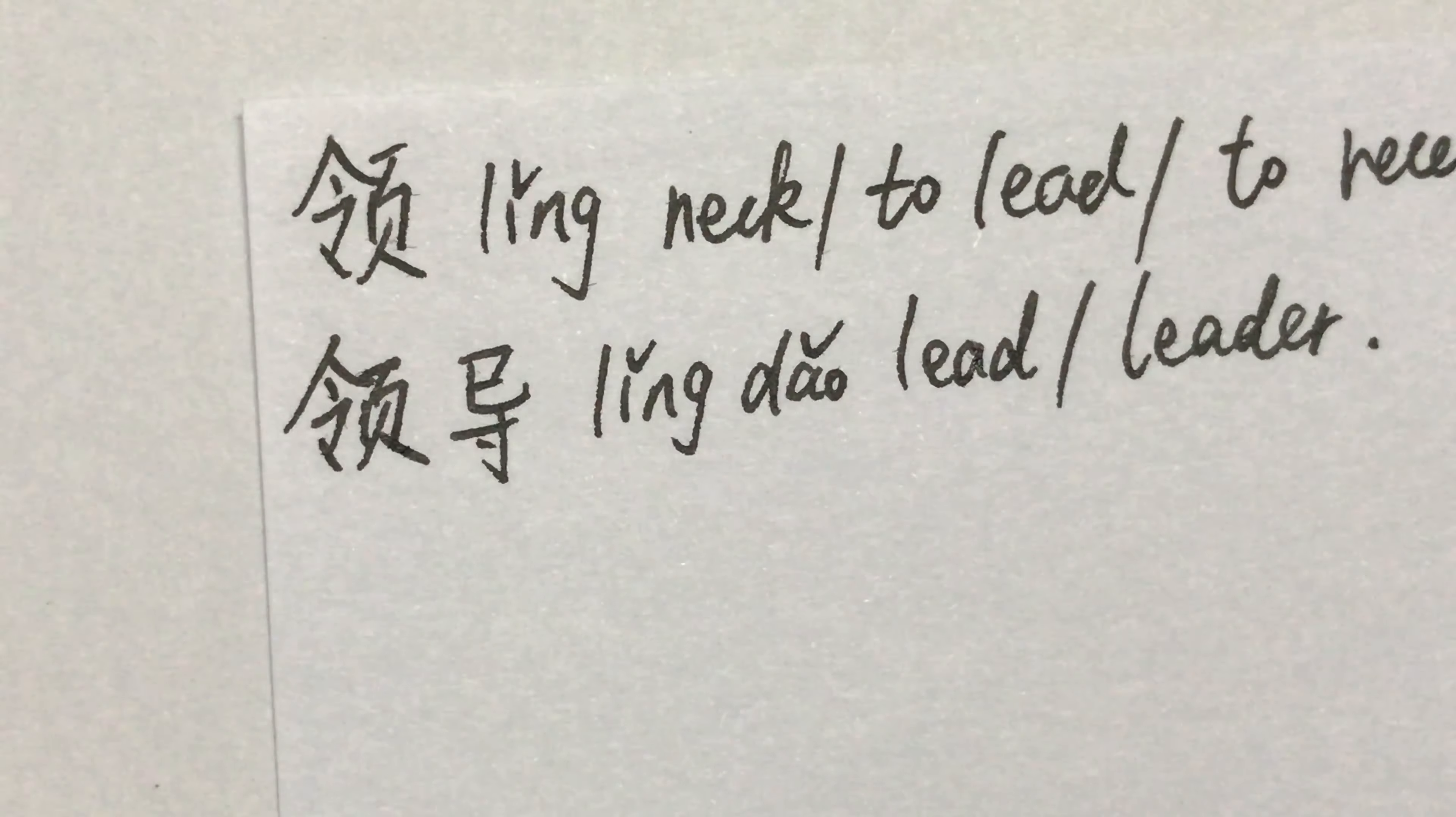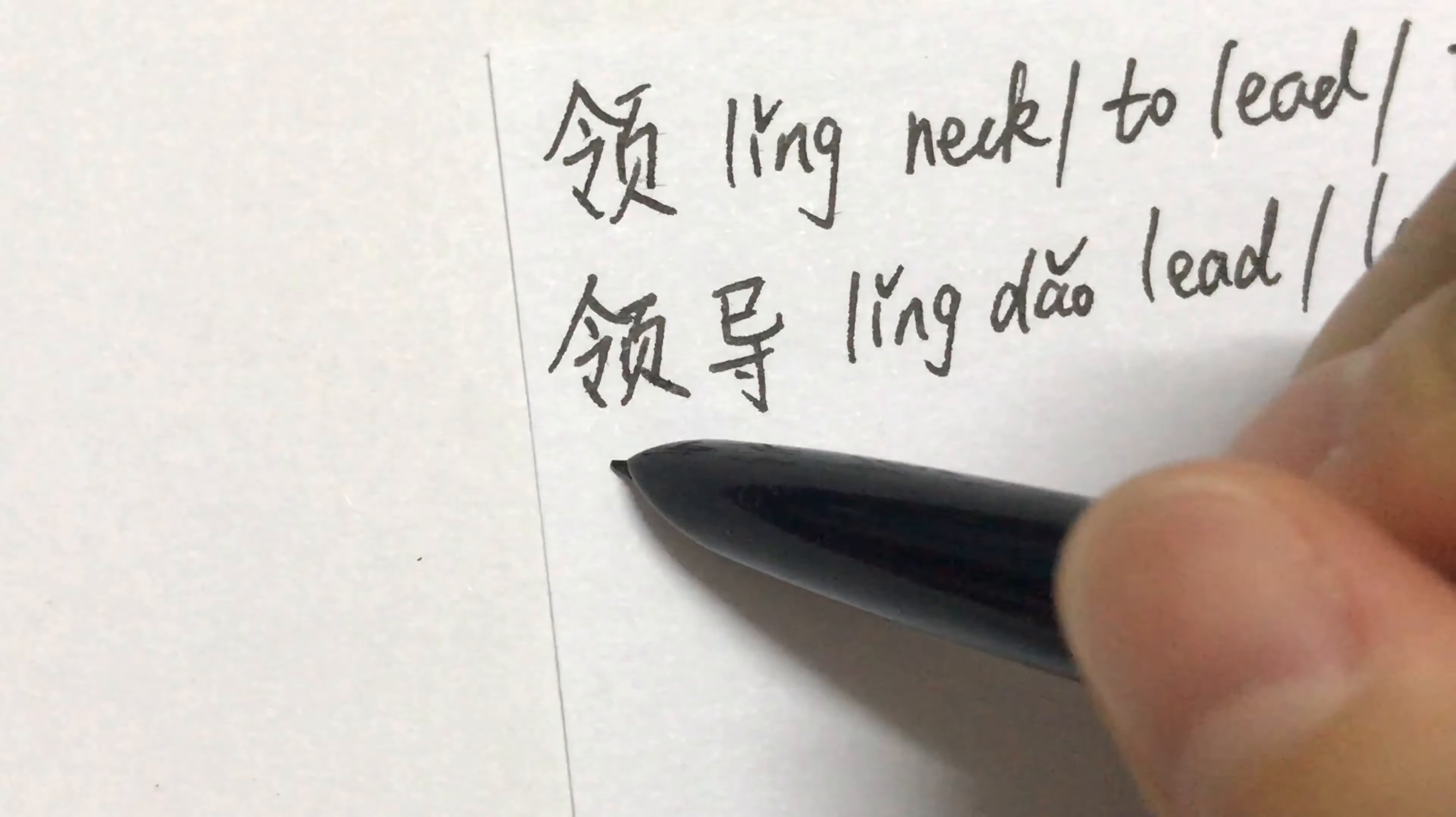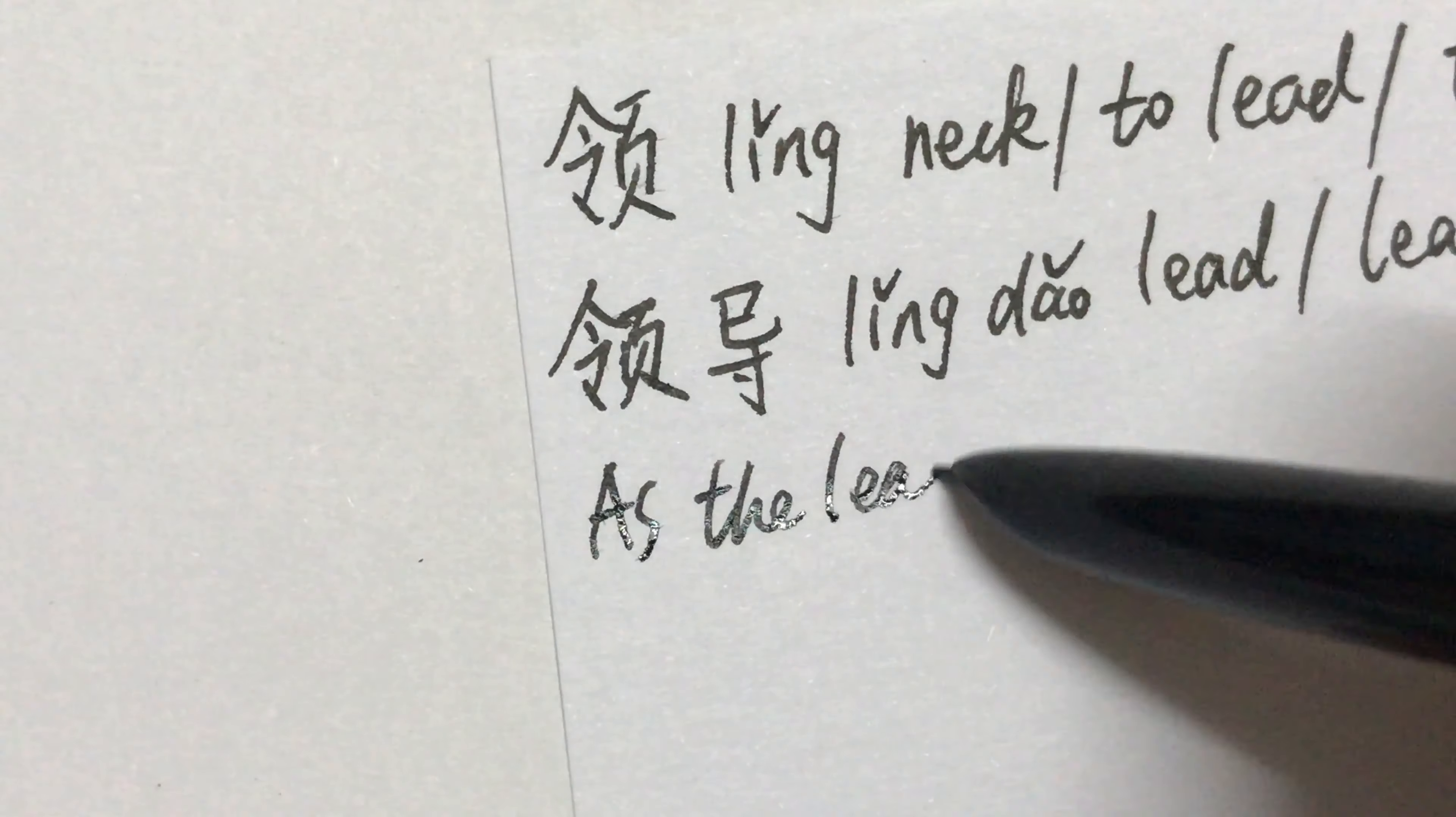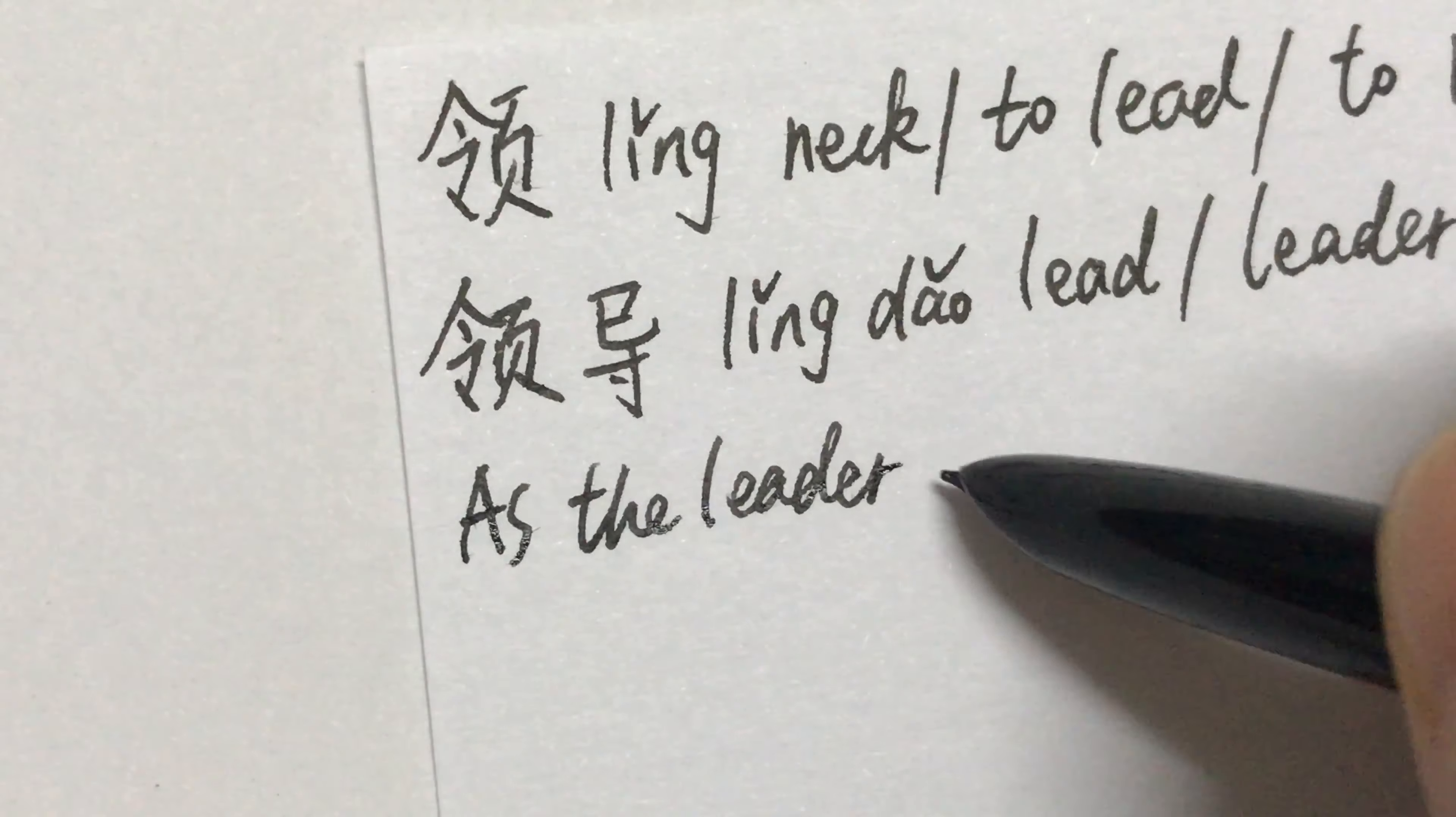作为办公室的领导,她和每个人都合作得很好。As the leader of this office, she can work with everyone.